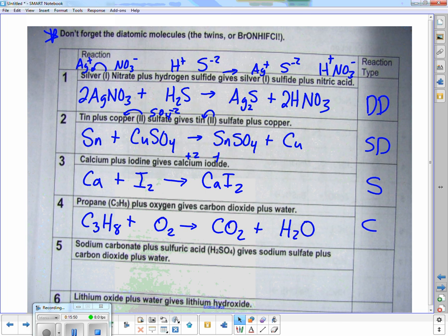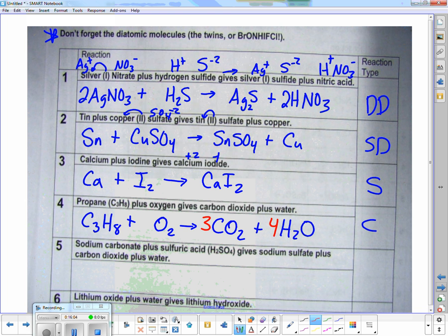Now we balance it. We have three carbons on the left, so we need three carbons on the right — put a three in front of CO2. We have eight hydrogens on the left, so we need eight — put a four in front of H2O. Now oxygens: on the left we have two. On the right: three times two is six, plus four is ten. We can get ten by putting a five in front of O2 — no fraction trick needed.